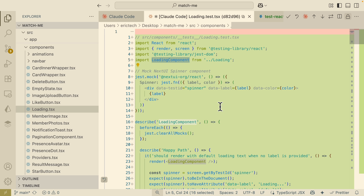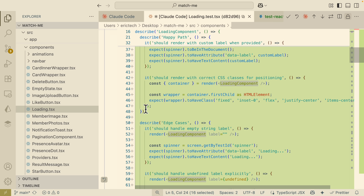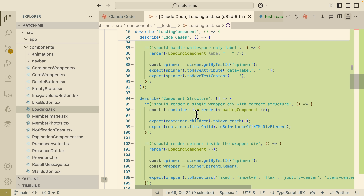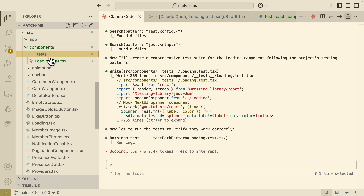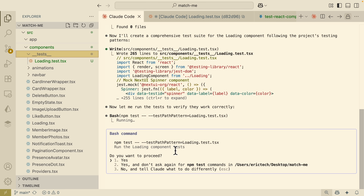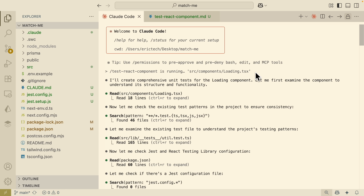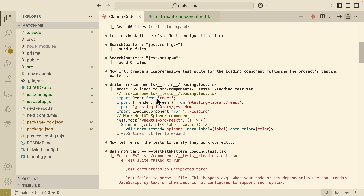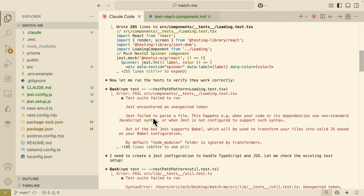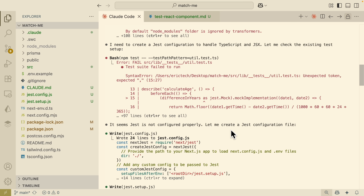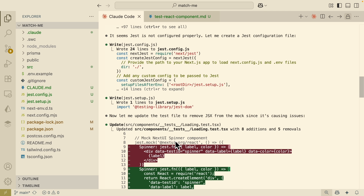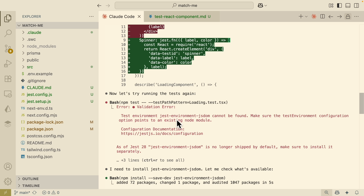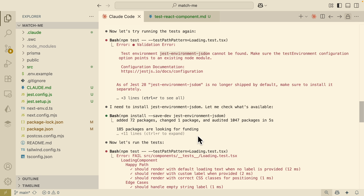Looking at the generated test, it loads up the components using React Testing Library. We have our happy path, some detailed edge cases, component structure tests, and it also checks for accessibility. After saving the test inside our test folder, Claude asks us to run the test to verify the changes. When we run it, it finds that the Jest configuration isn't set up for TypeScript and JSX, so it starts to create a Jest configuration file. After creating that file, it reruns the tests and finds that the jest-environment-jsdom package is missing, so it installs that package and reruns automatically.